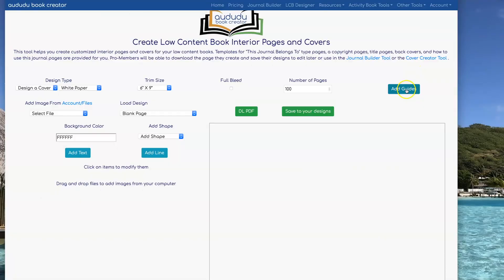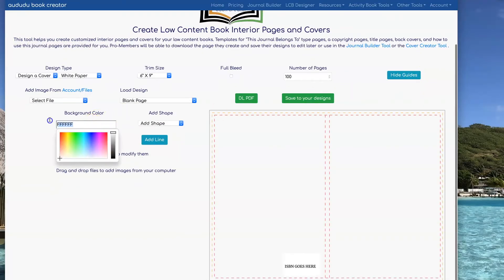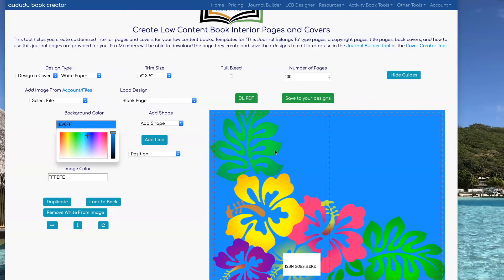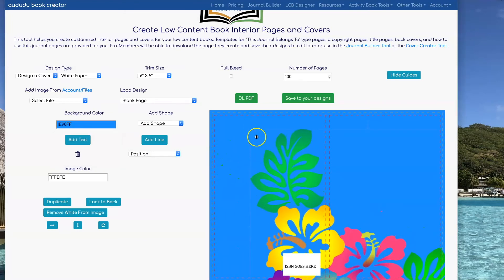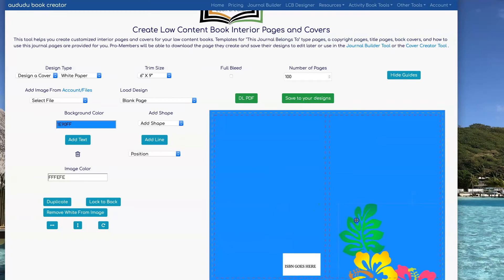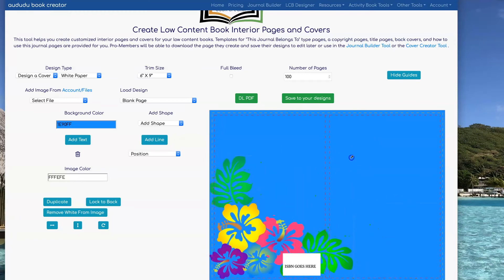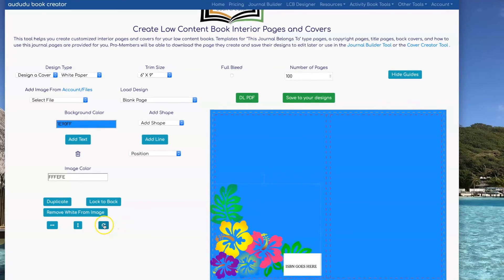I'm going to show you another example that's going to demonstrate some of the other functionality of the LCB Designer. I'm going to start by setting my background color and then I'm going to drag in a graphic. I'm going to resize it by clicking on the corner and dragging, and then I can move it to where I want and resize it a little bit more.